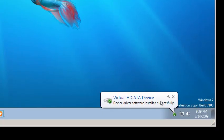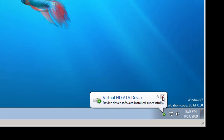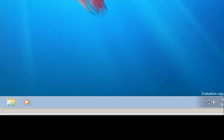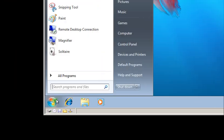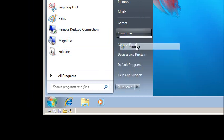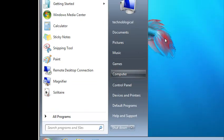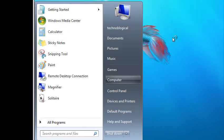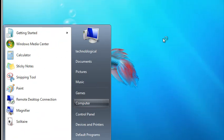So now that I'm in Windows 7, it says that there's a new virtual hard drive. And its driver installed successfully. So what I need to do is right click on my computer, manage.